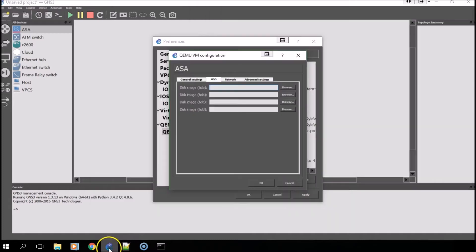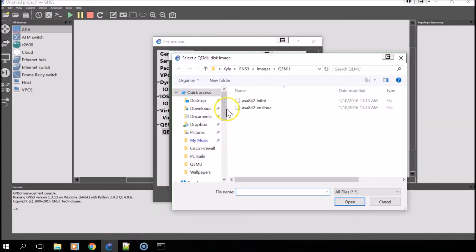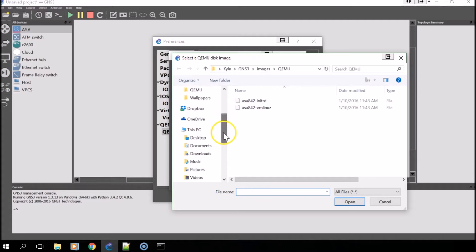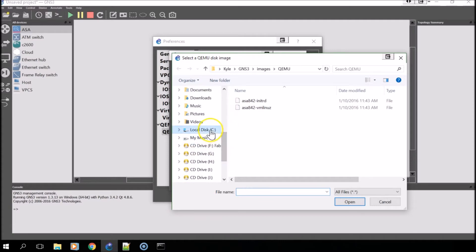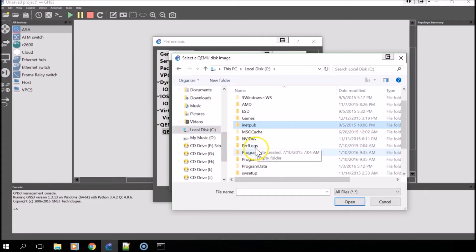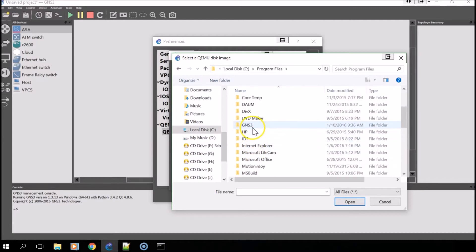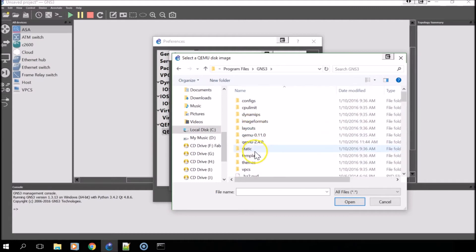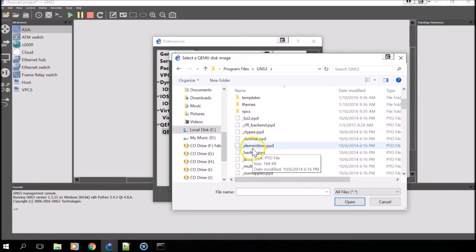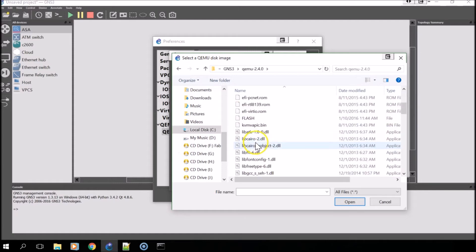Once you've done this, you'll go back into GNS3, click Browse, and then you'll want to navigate to that directory again and select the file you just created.